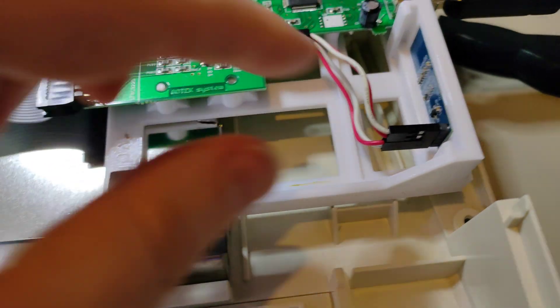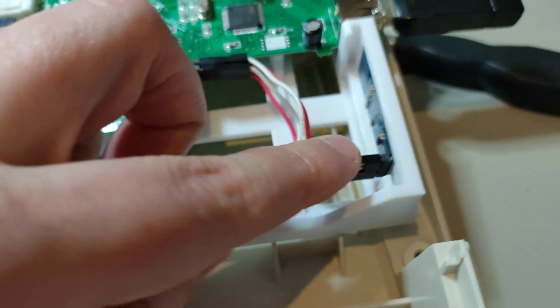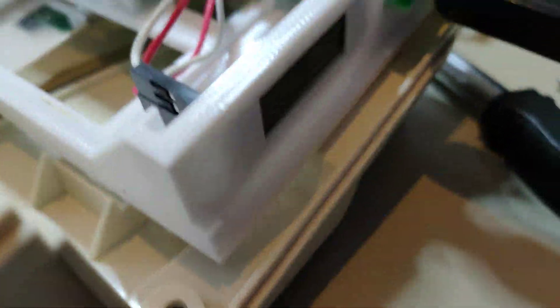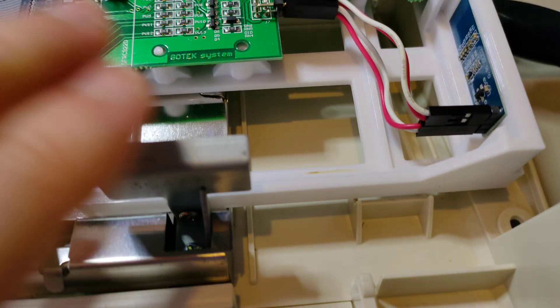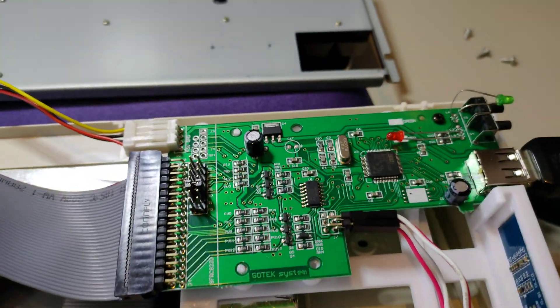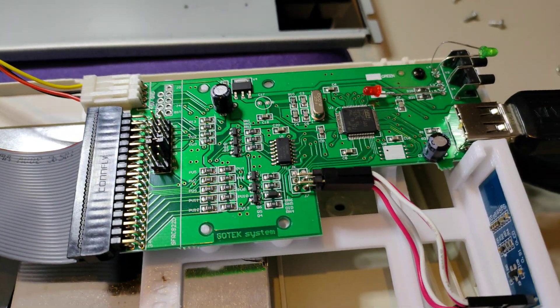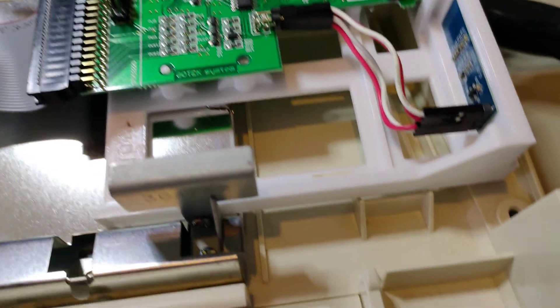So yeah, I had to get the 0.91 inch OLED screen. It seems to be pretty common, very cheap. And the plastic mount. And I've got it in there and connected up.